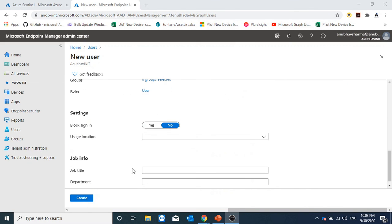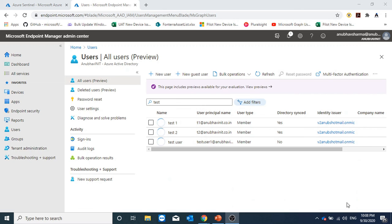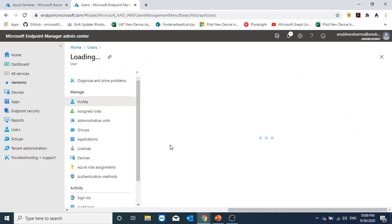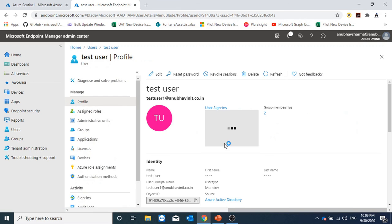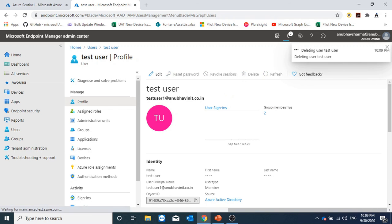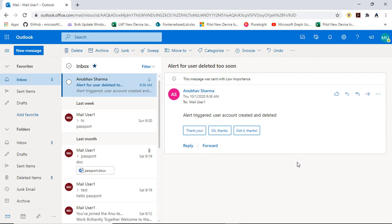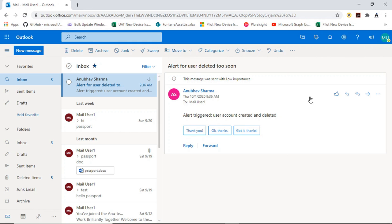Here I am creating a user. This is the test user which I just created. And now I will delete it. Here I am in my email and I could see that the alert has come up. Alert triggered: user account created and deleted. Alert for user deleted too soon. Our Azure analytic rule and the playbook is working now.